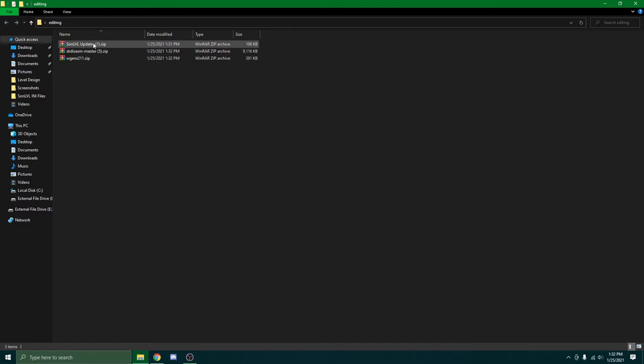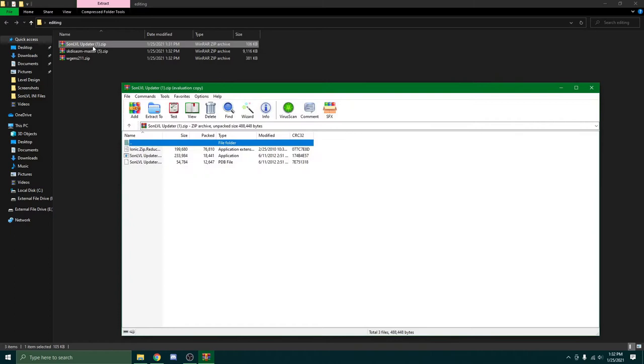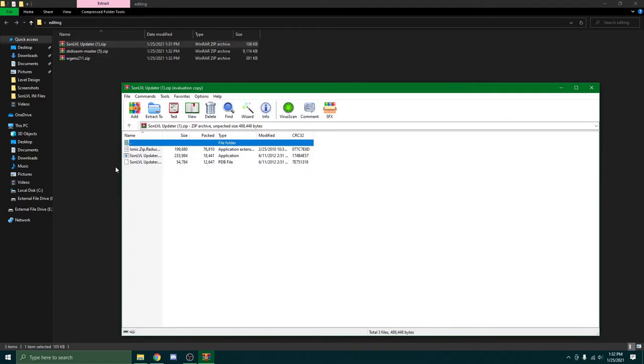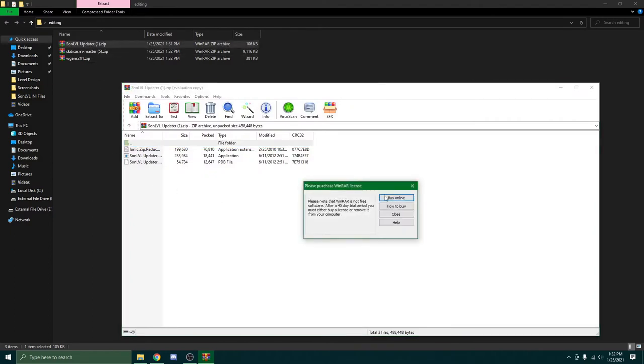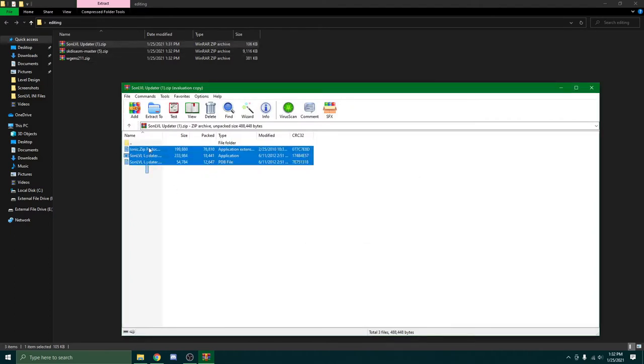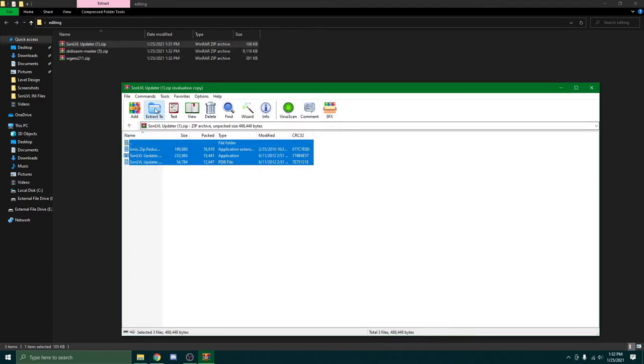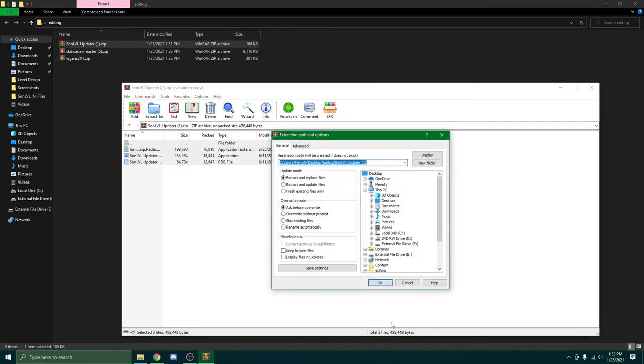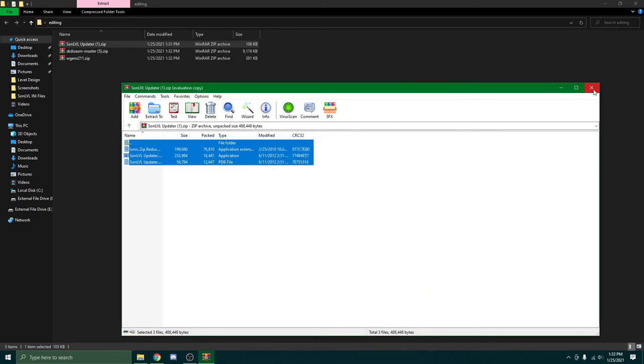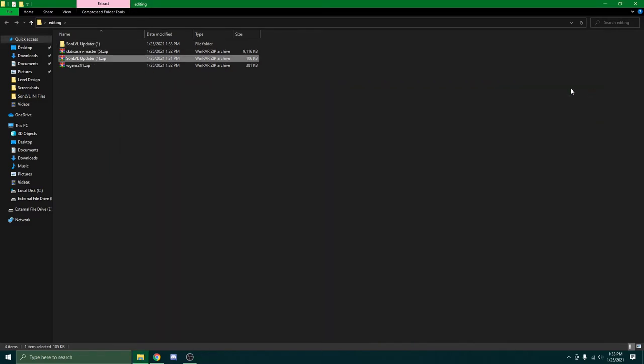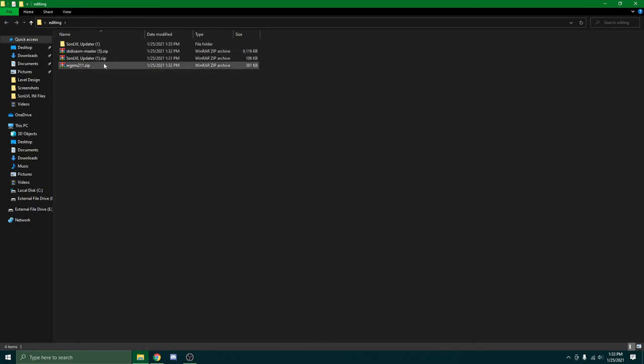It's ungodly expensive. First off, we're going to unzip the actual SonLevel program itself. It's going to ask us to purchase, and I never will. Not over my dead body. Click OK. Click X. It should always immediately unzip it to wherever the actual zip file is.